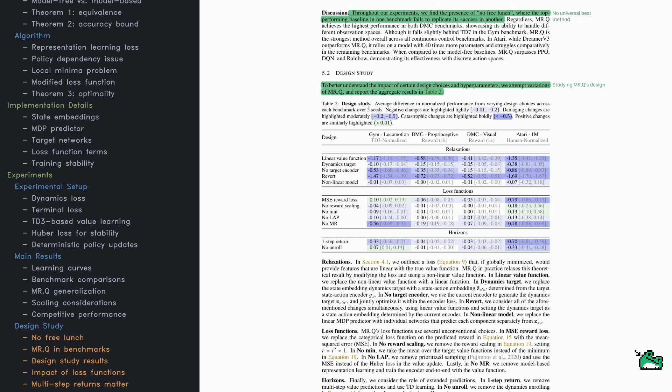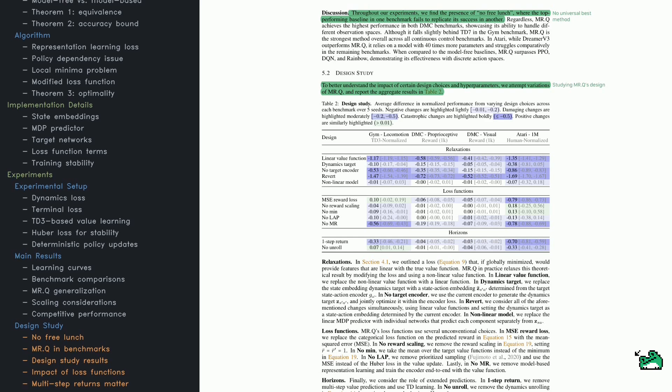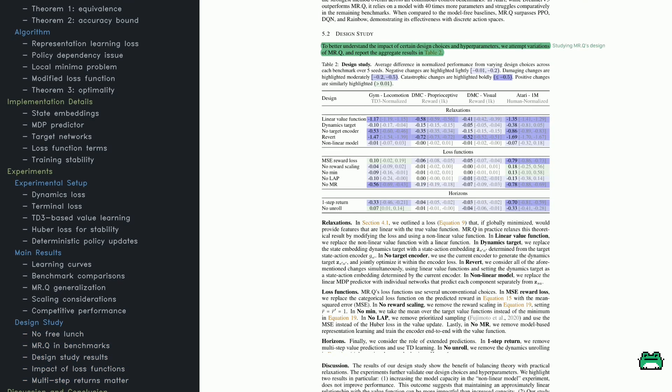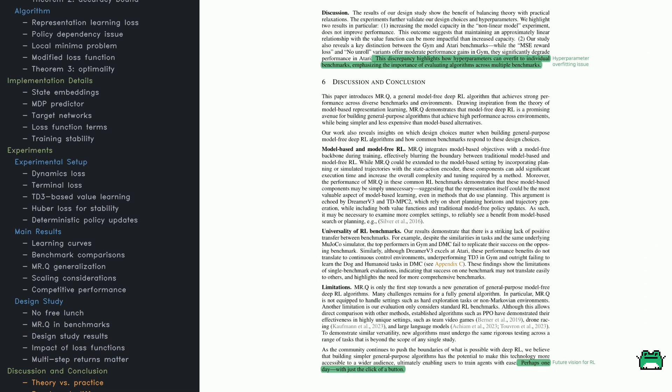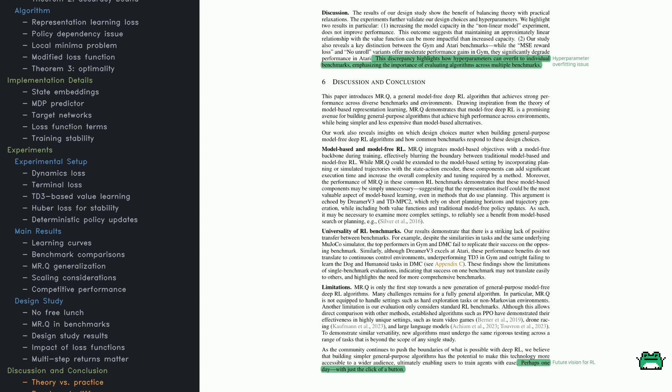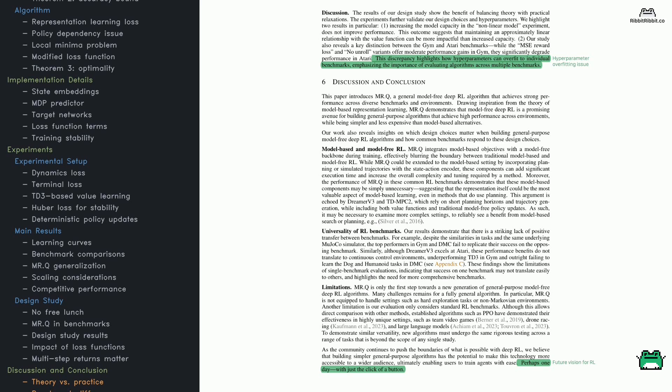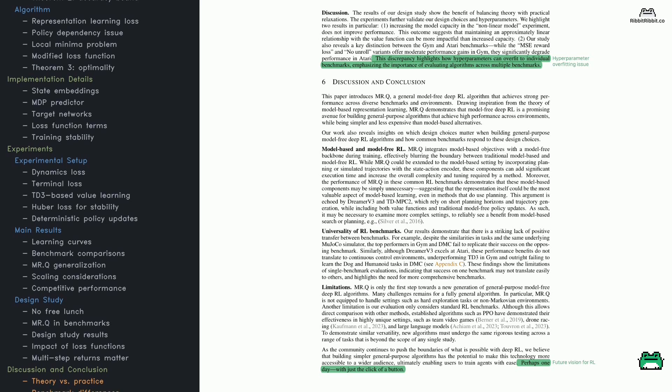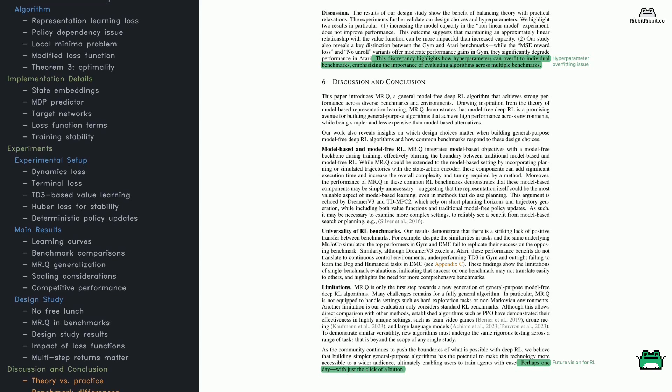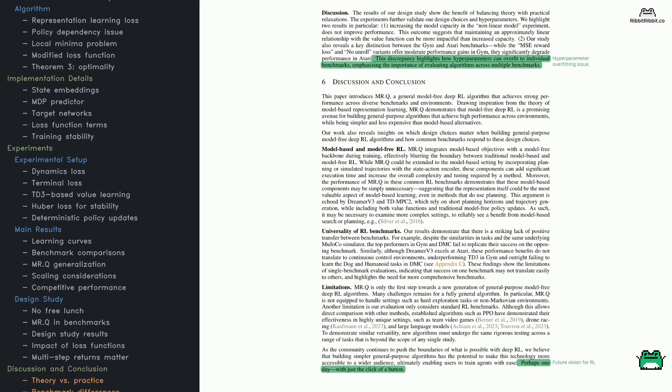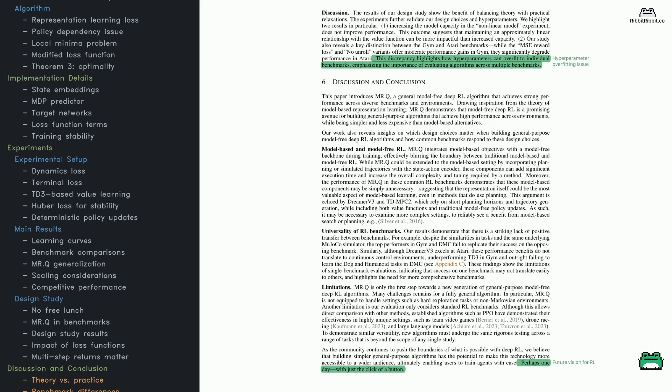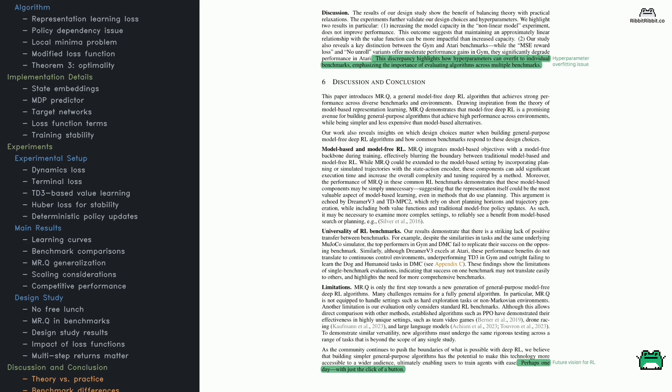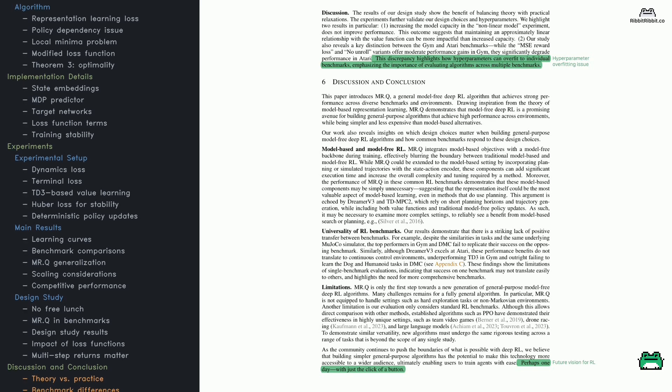It's tested against strong baselines like Dreamer v3, TD-MPC2, and PPO. The results show that MRQ can match or exceed these methods without requiring different hyperparameters for different benchmarks.